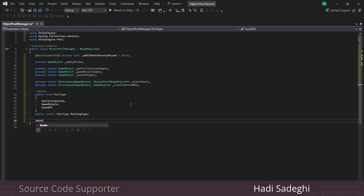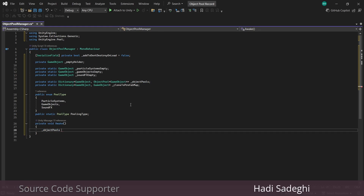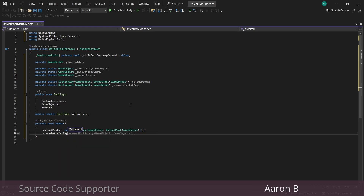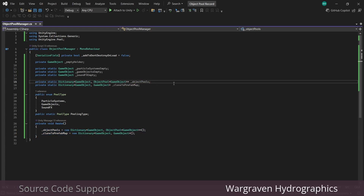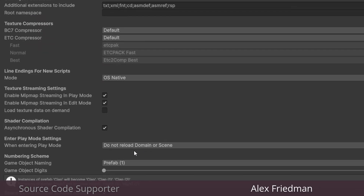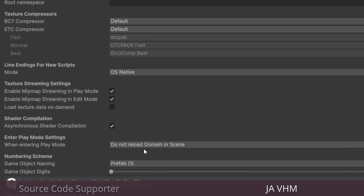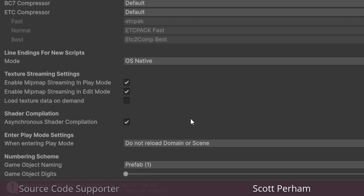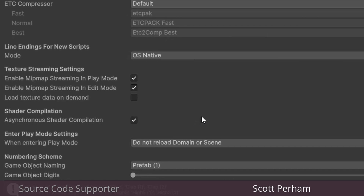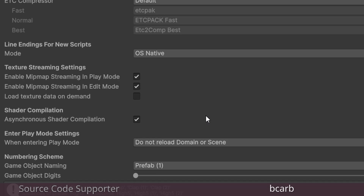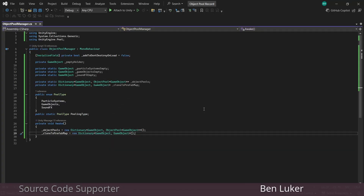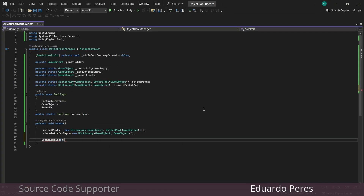Then in Awake we're going to initialize those new dictionaries. The reason I'm doing this in Awake instead of up here in the class is so that this stays compatible with my Do Not Reload Domain or Scene option for play mode. Static variables don't reset themselves with this option selected, so just in case you like this option we're going to do it in Awake. And now we'll call a SetupEmpties method.